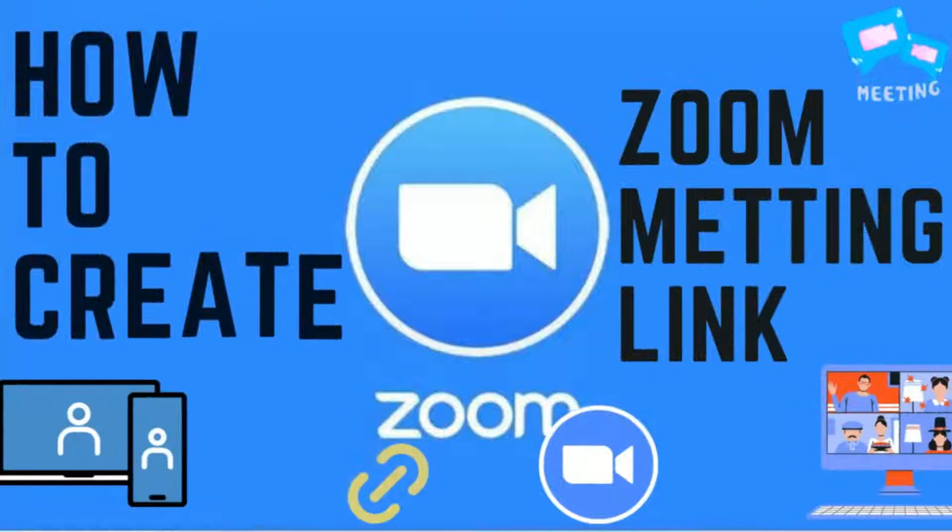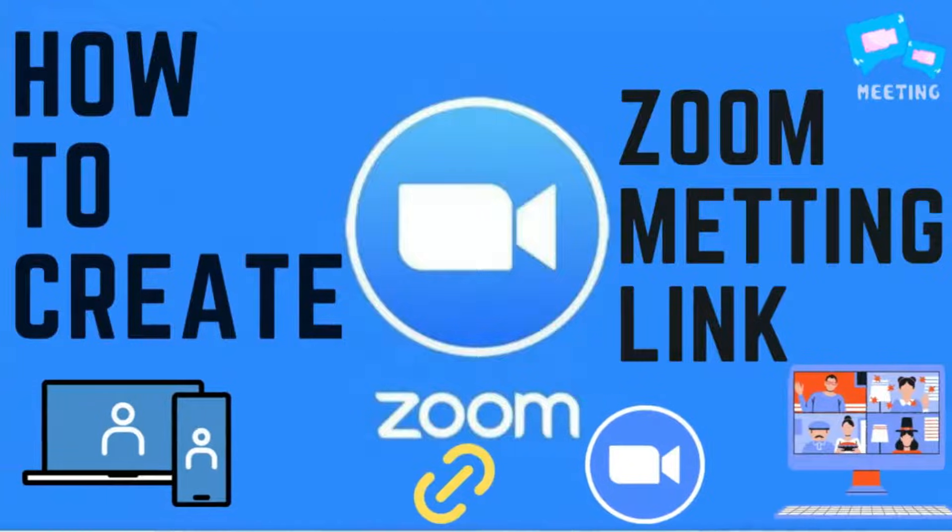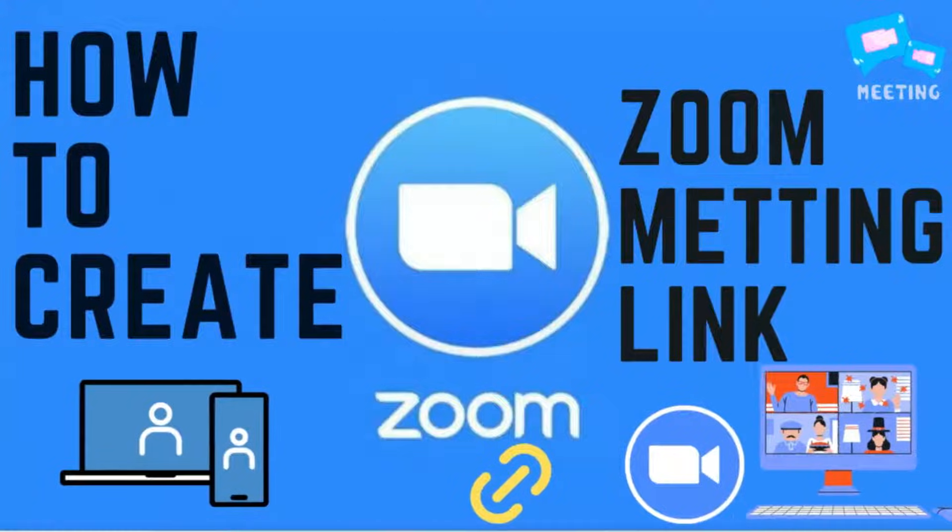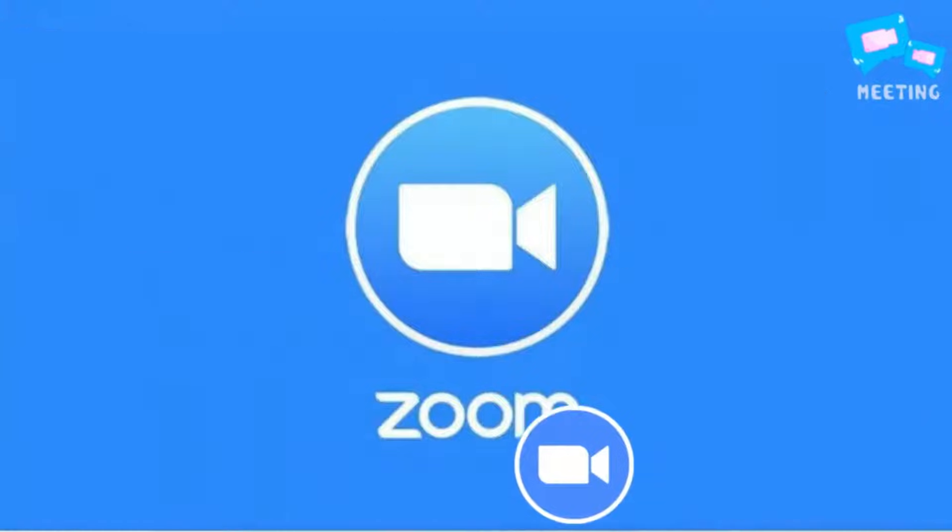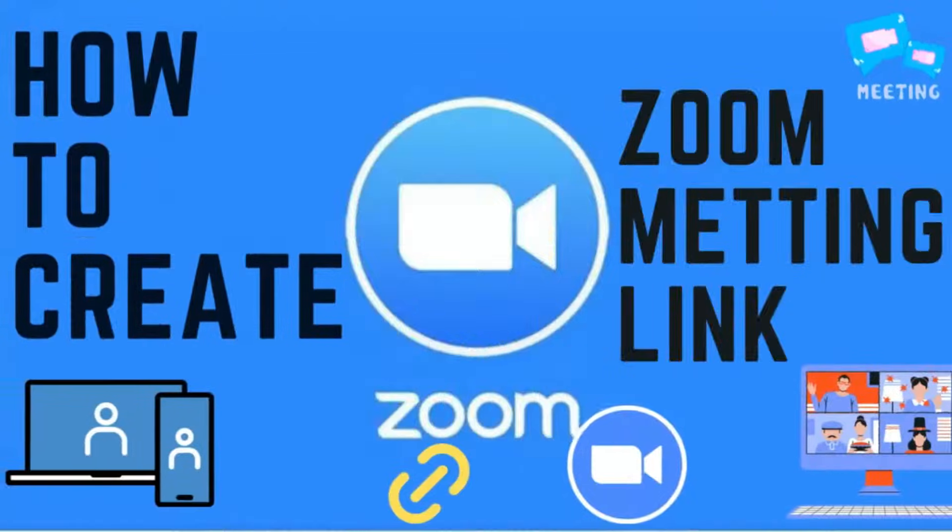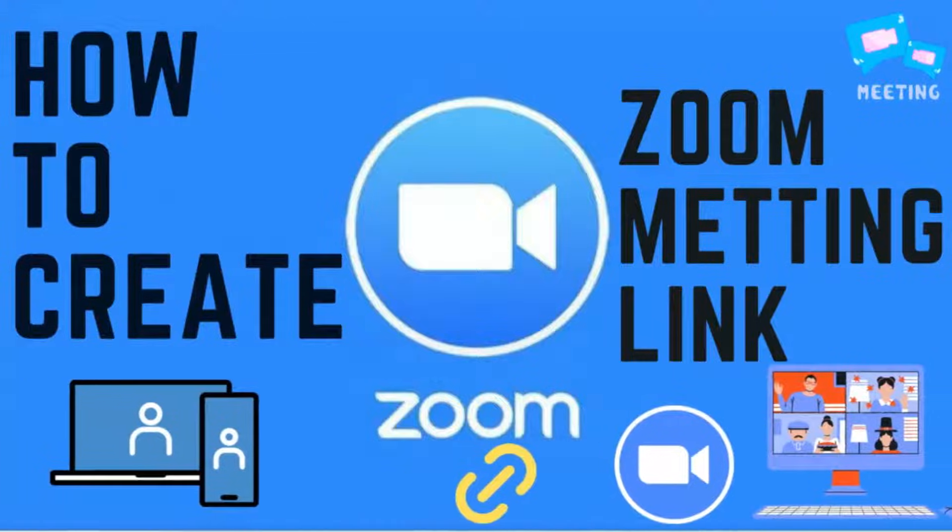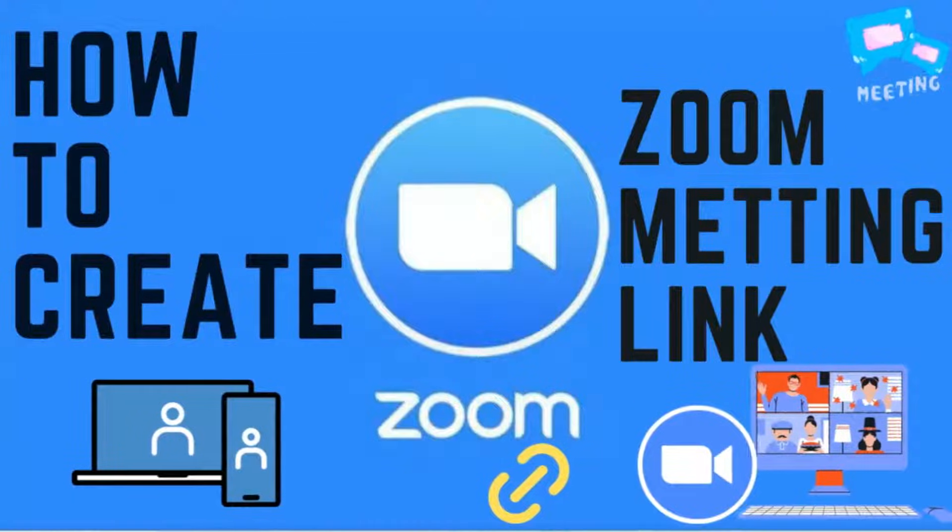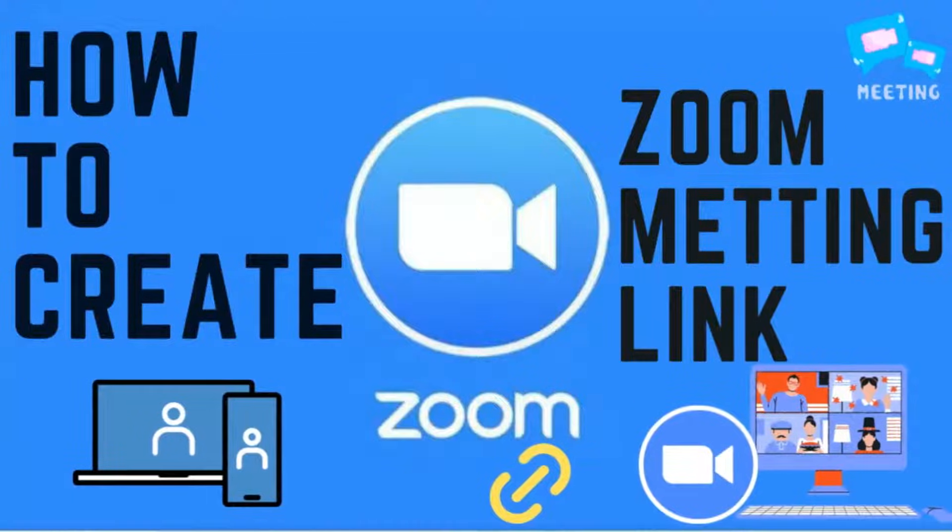Hello friends, in this video tutorial I will show how we can create a Zoom meeting link or create a schedule for a virtual meeting in Zoom.